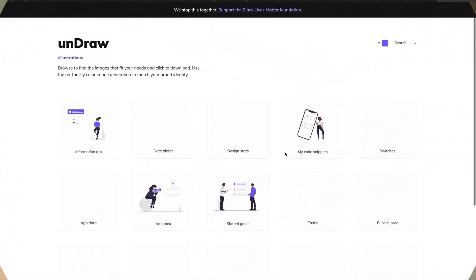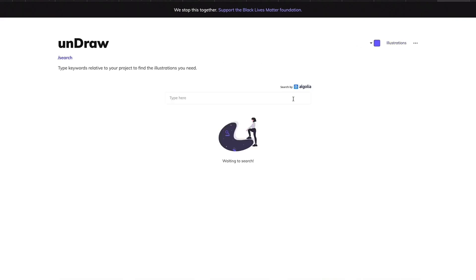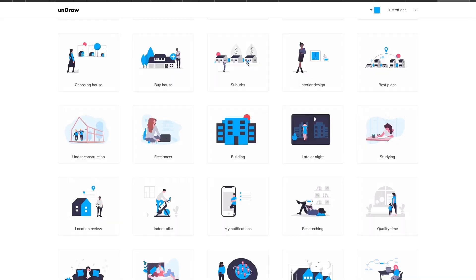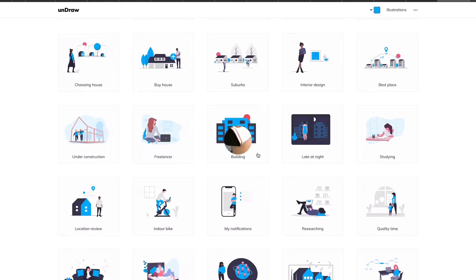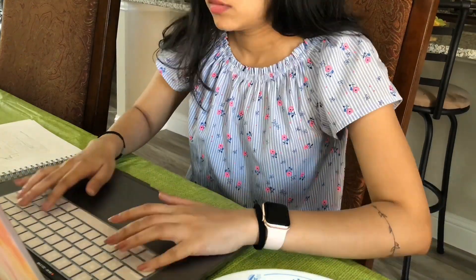For adding illustrations, I go to undraw.com, which has a bunch of illustration themes. I download a PNG of the illustration I like and add that to my XD document.